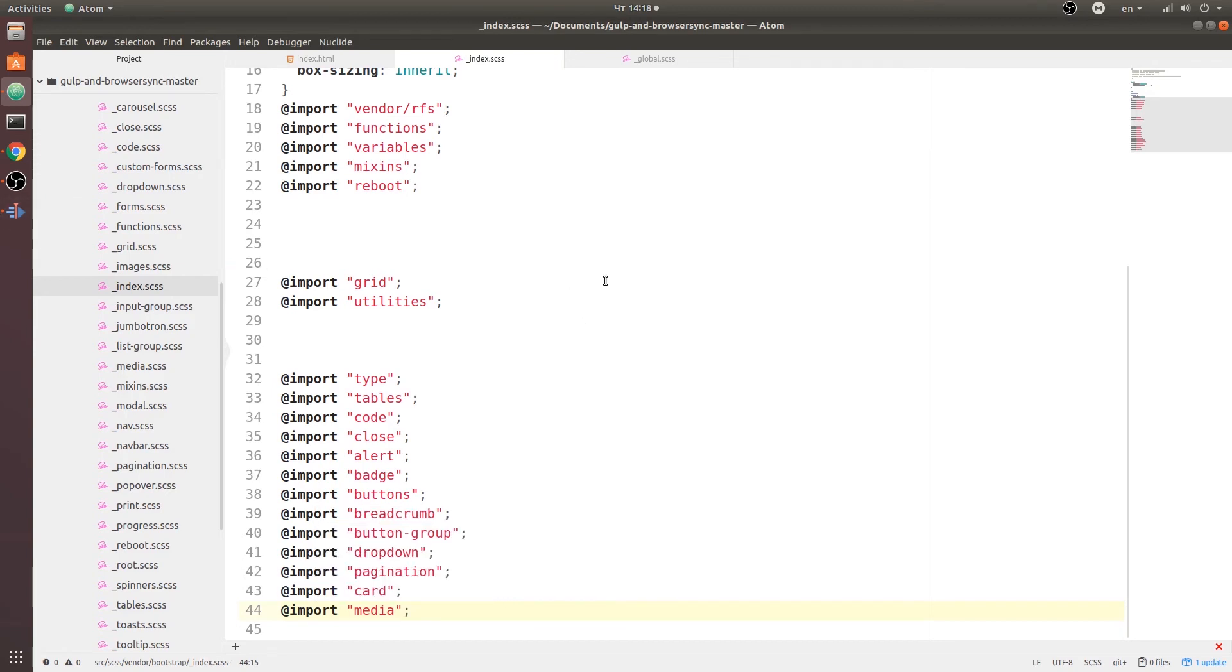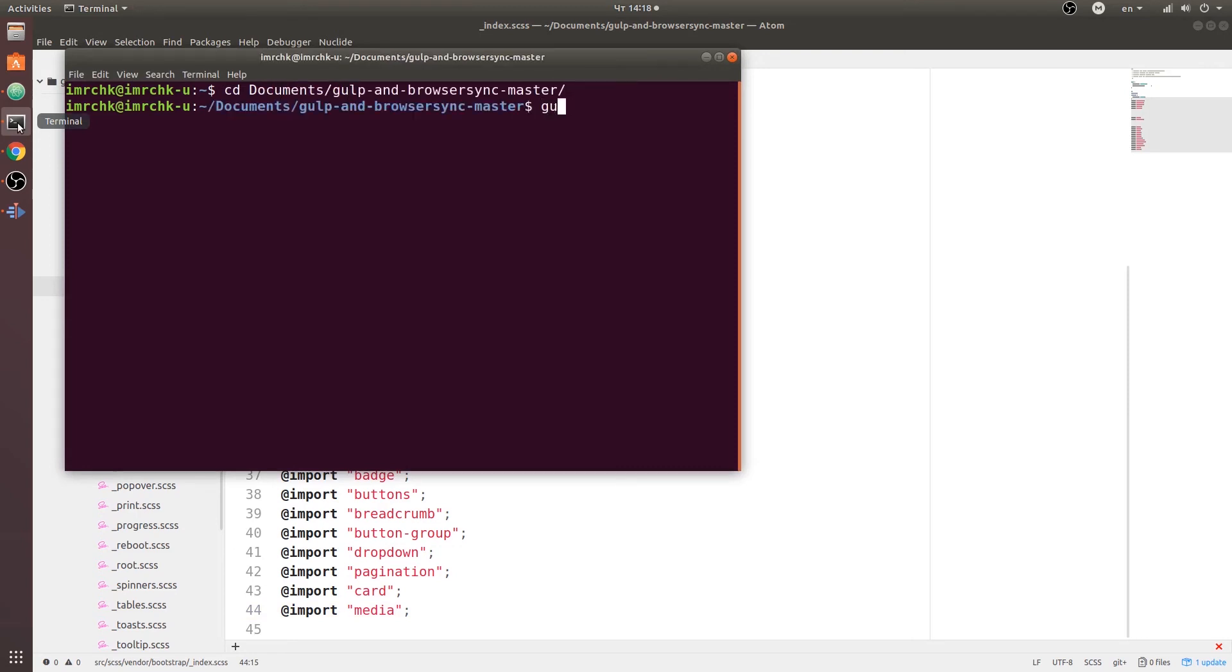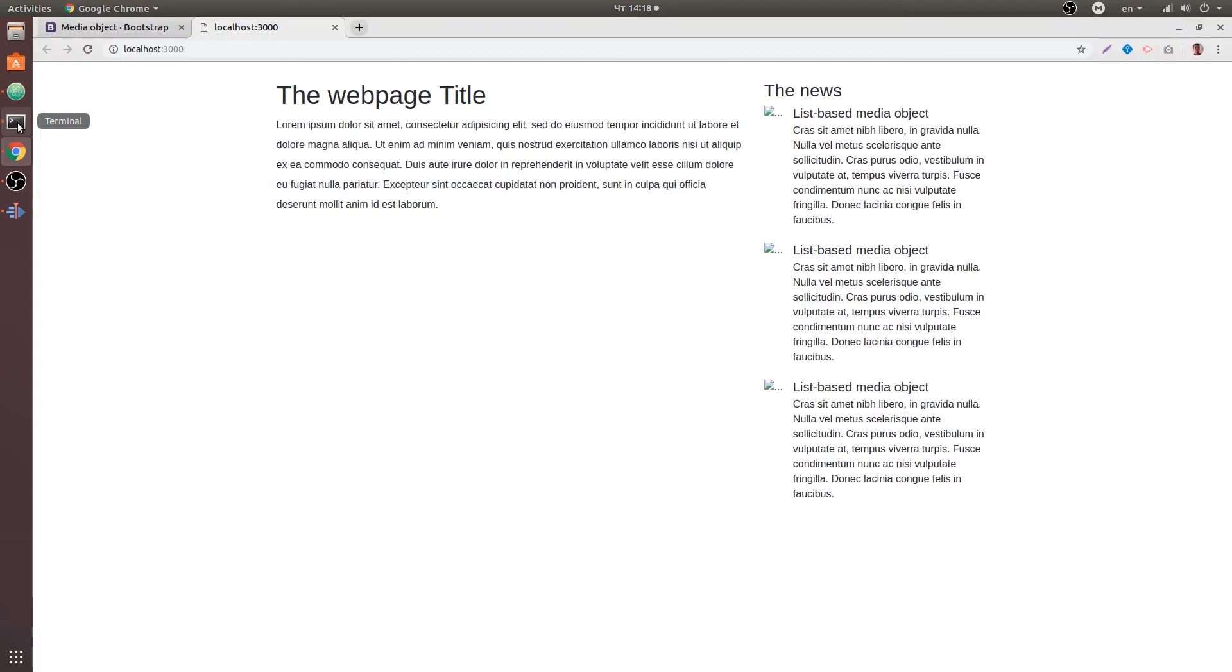And now I need to start my gulp. So I'll go ahead, open my terminal, go into my documents, gulp and run gulp. So here is my web page looking nice except for this images so let's go ahead and fix that.